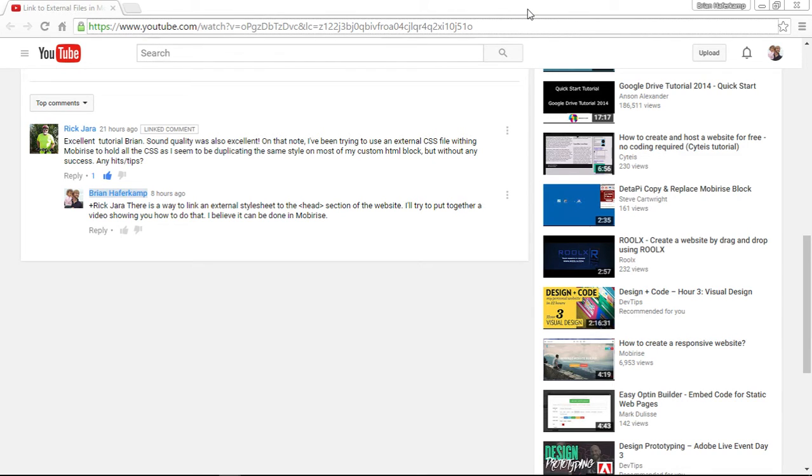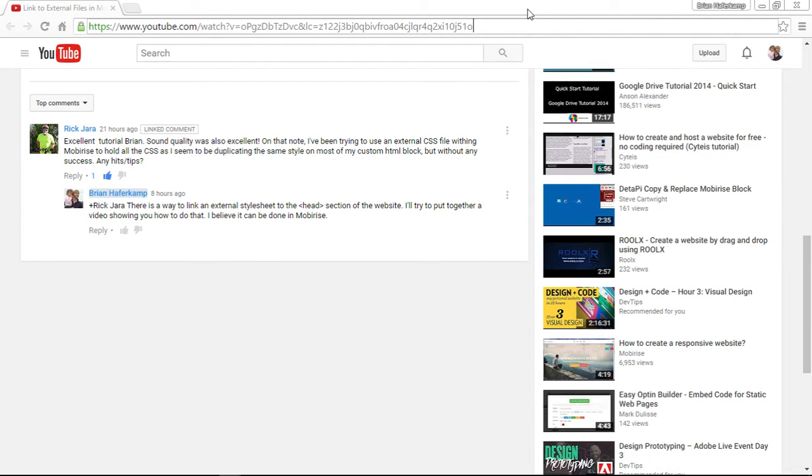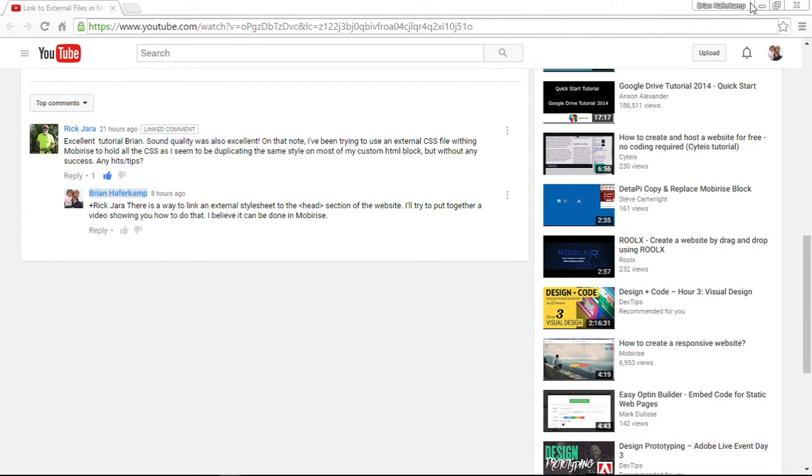And then that allows you to work on one subset of code very quickly, very easily. In fact, if you've ever heard of SASS or SCSS, those types of things, they're kind of based on this sort of model of breaking your code down into bite-sized chunks. So MobiRise actually does allow you to do this because you can attach things to the head section of your HTML.